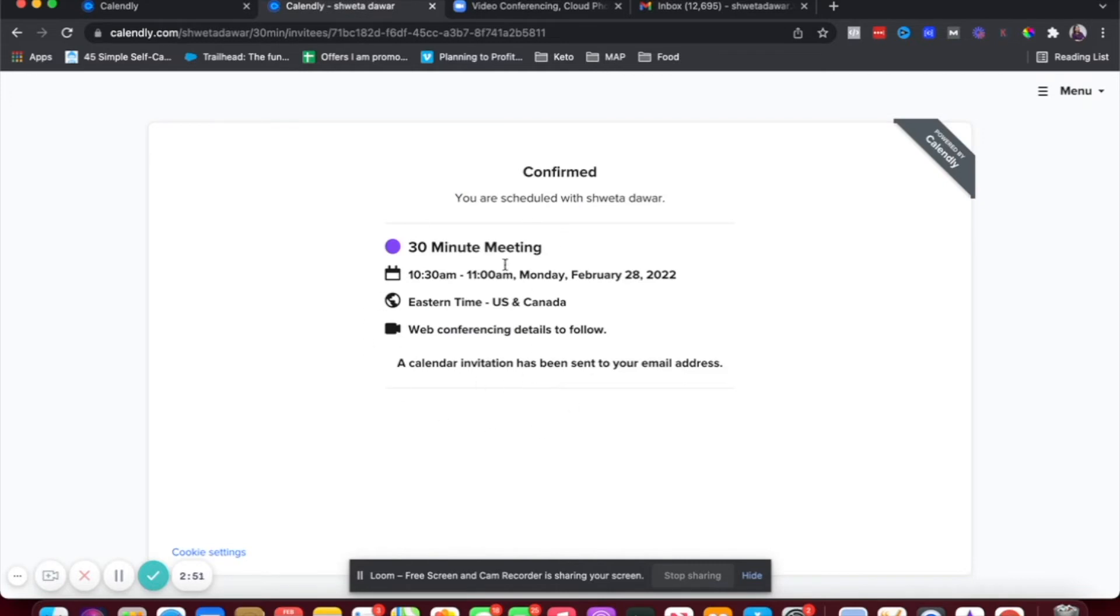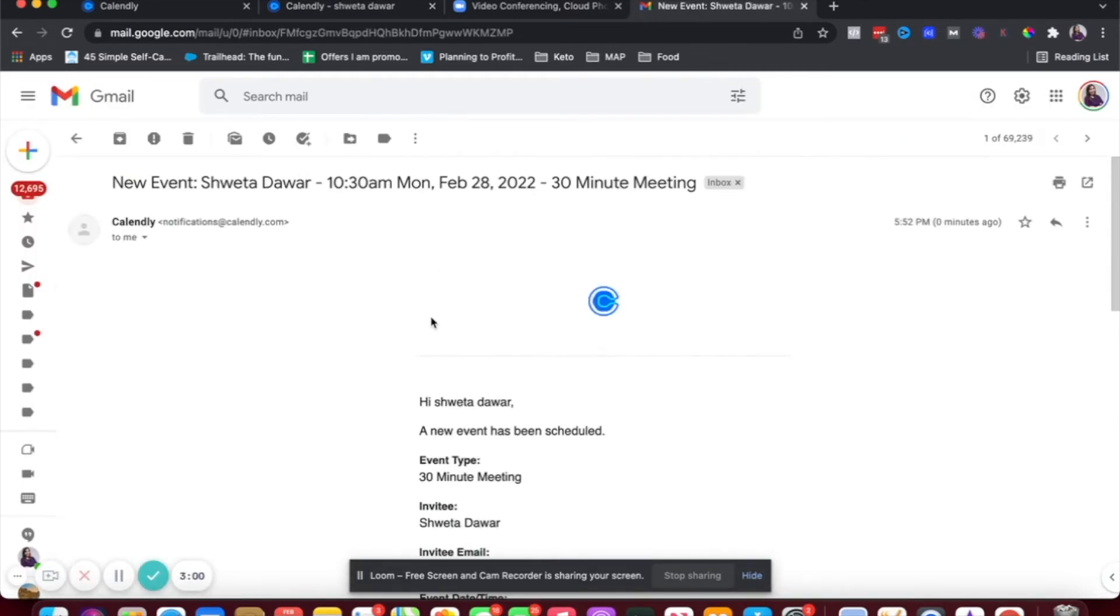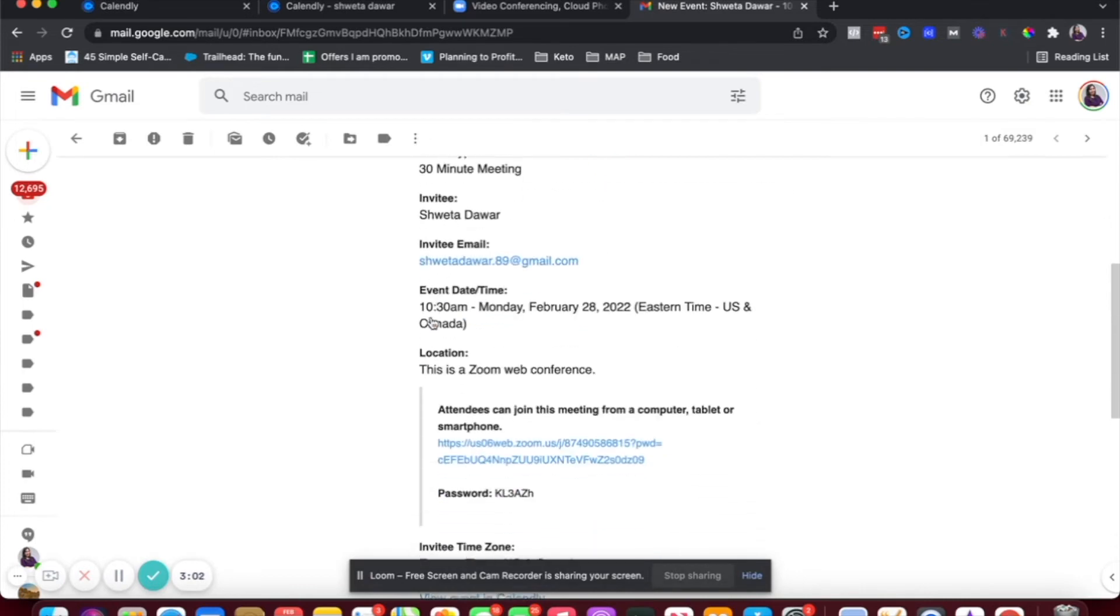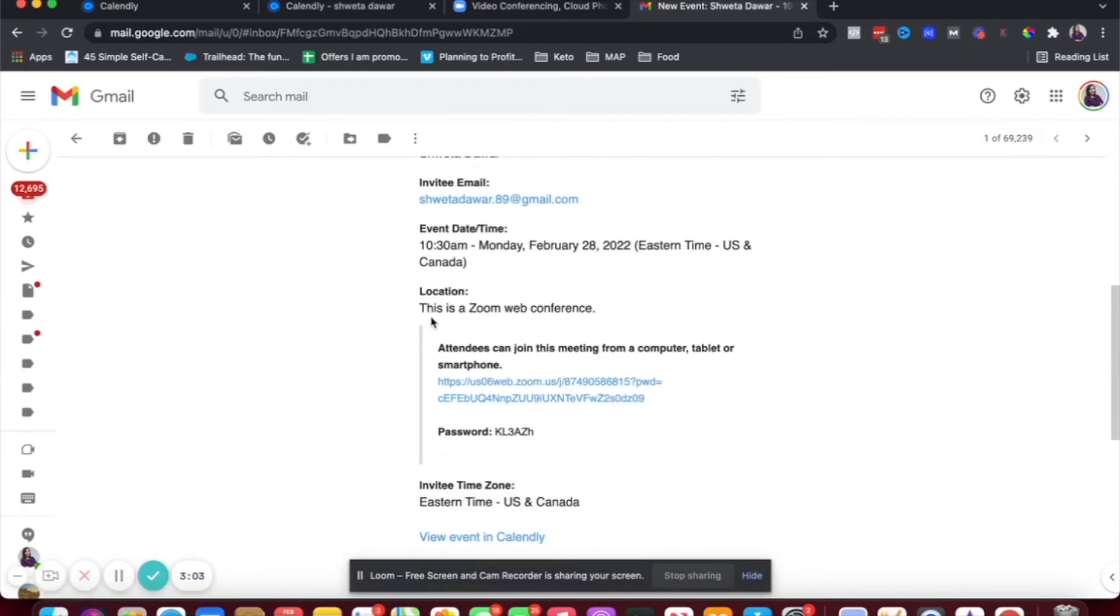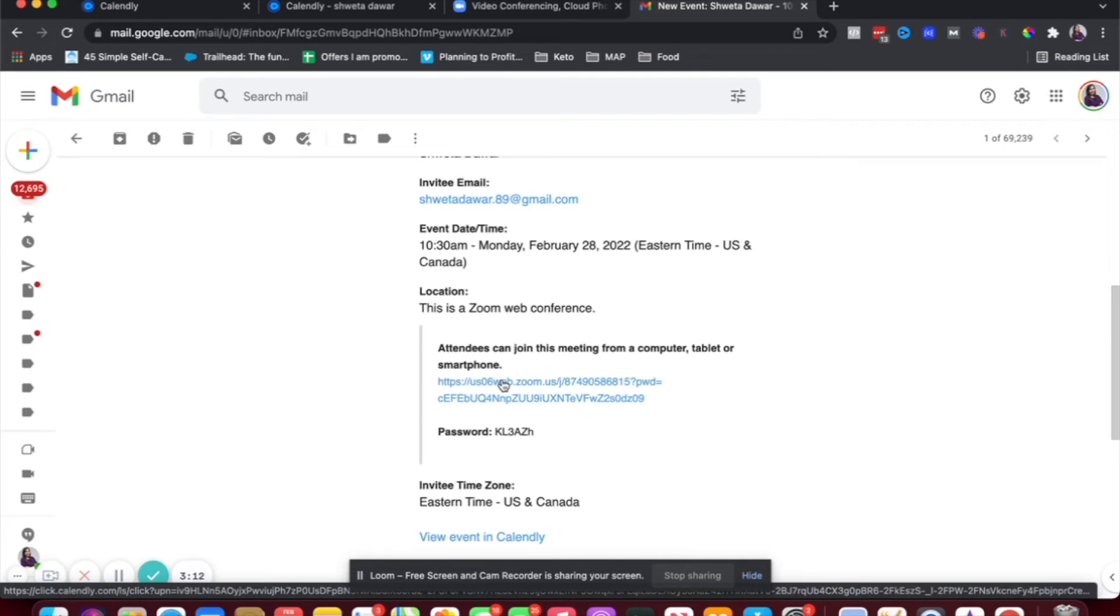So now this is scheduled. So it says a calendar invitation has been sent to your email. Now I'm going to check in my email and I can see that I have received information here. So here you can see under location, it says this is a Zoom web conference. And it gives me this link to log into the Zoom call.